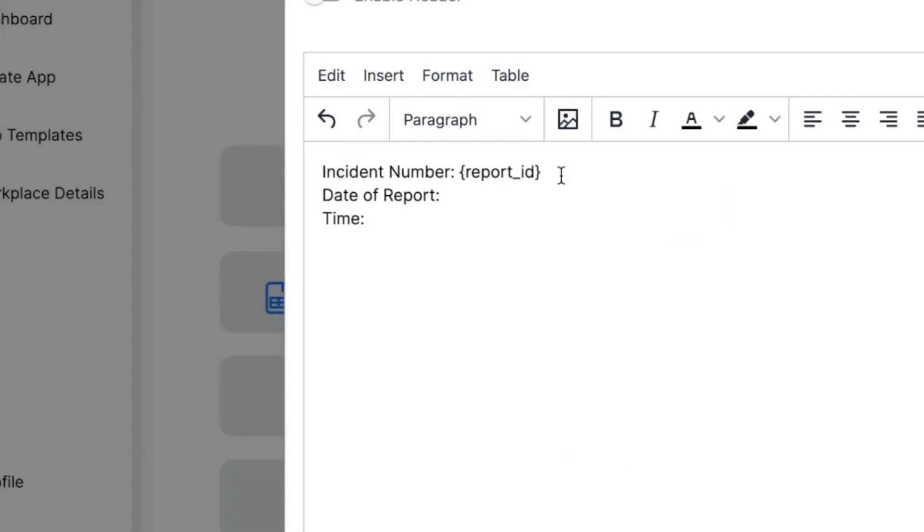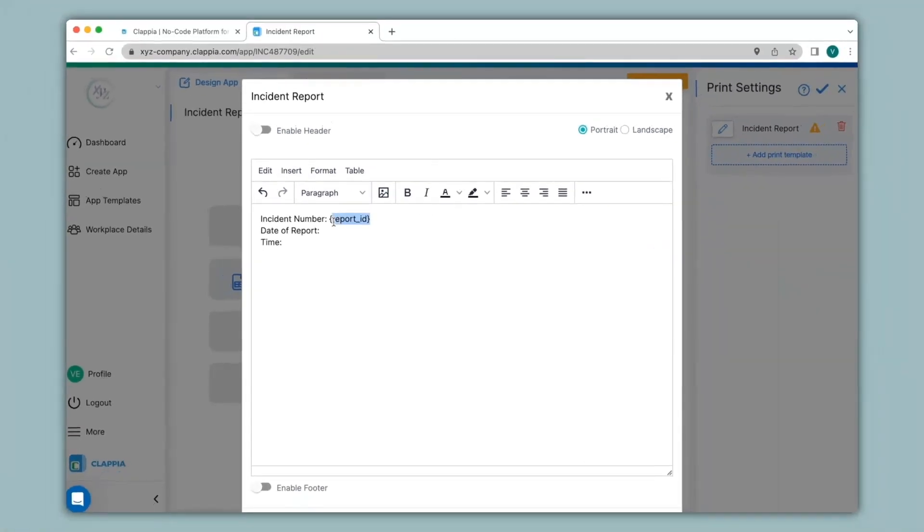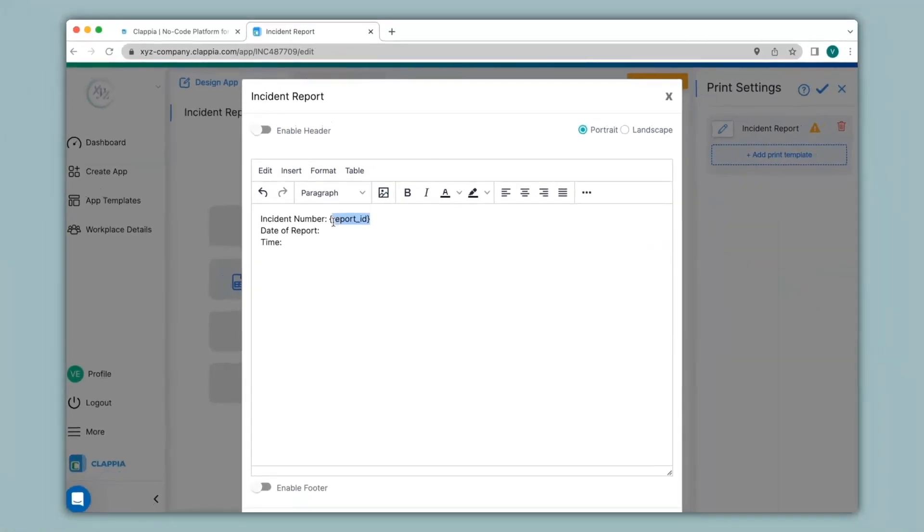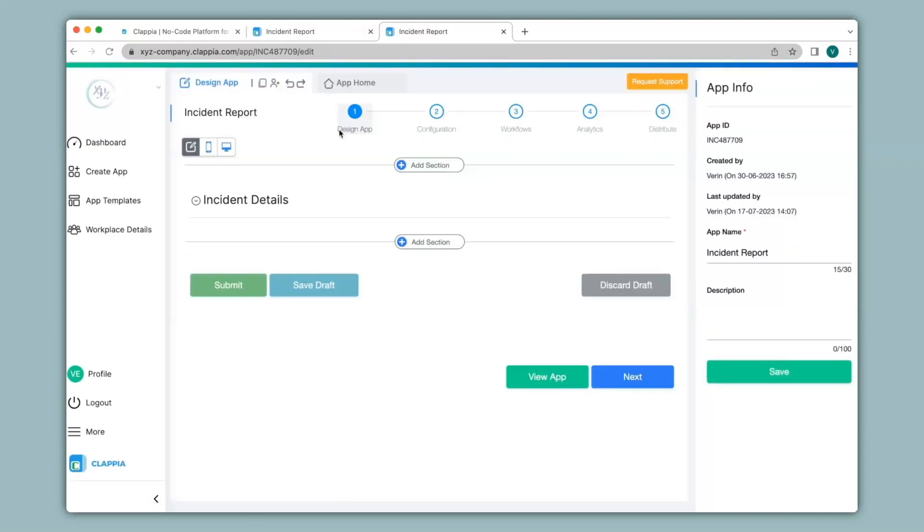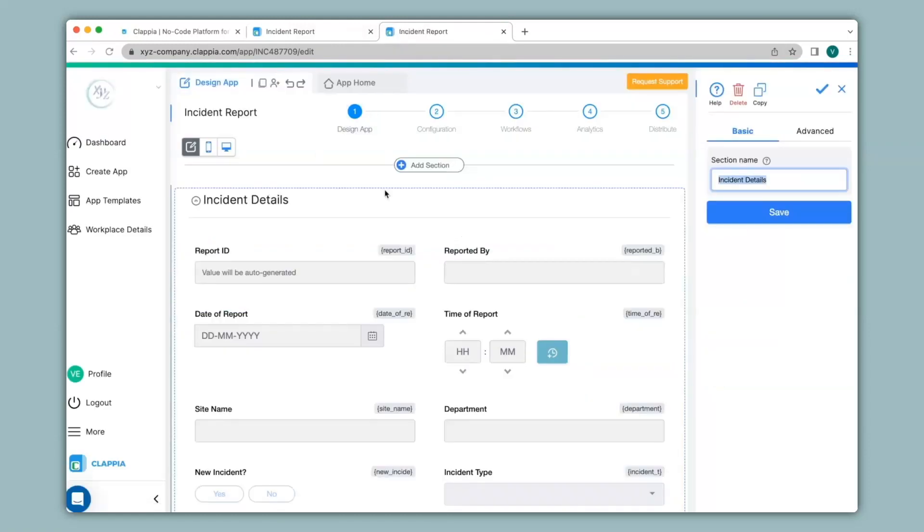If you want to verify the variables to check if they are right, or if you want to know what the variables are, you can go back to the app and check for the variables that are available at the top of every field in brackets.